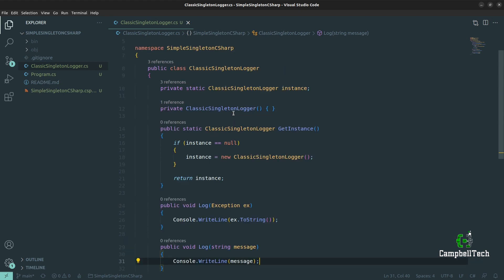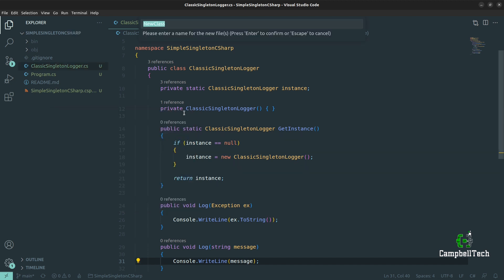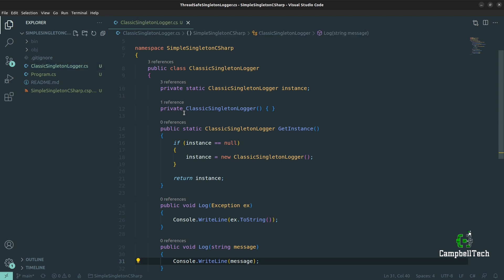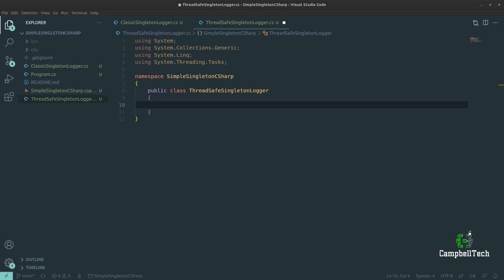You might ask why we need other forms of implementing the Singleton. The problem with the classic Singleton approach is that it's not thread safe. So let's solve that problem with the next approach: the thread-safe Singleton. We create another class called ThreadSafeSingletonLogger. The first thing we need to do is add a private field for the lock object: private static readonly of type object.